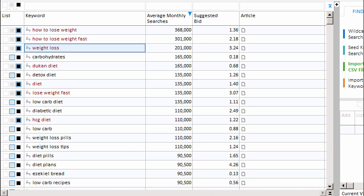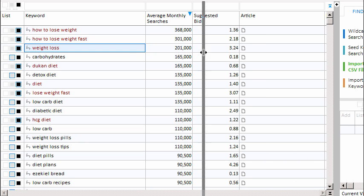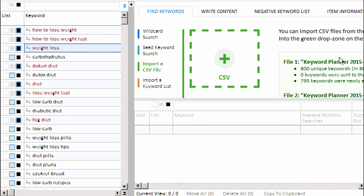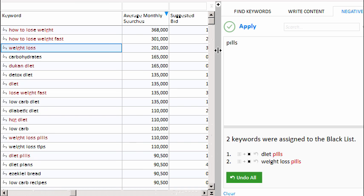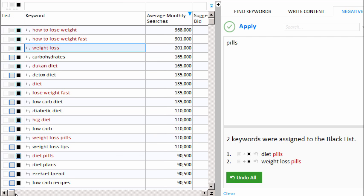For example, we see the word diet pills. If our particular website does not sell any pills, then any keyword that has the word pills in it is not going to be needed. So that's an example of a word we can put on the negative keyword list. We'll slide over our panel and click the negative keyword list panel. I'll simply type the word pills and click the Apply button. Keyword Researcher has just searched through our list of keywords, and whenever it encountered the word pills, it put that keyword onto the blacklist. You can see diet pills and weight loss pills are now on the blacklist.